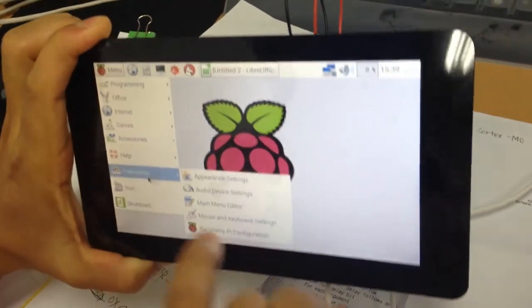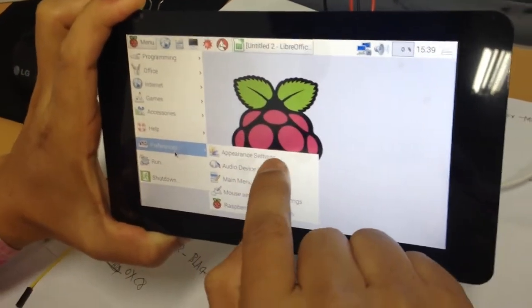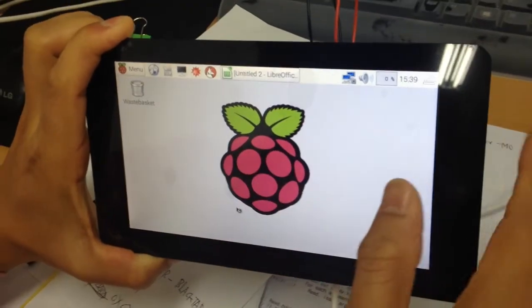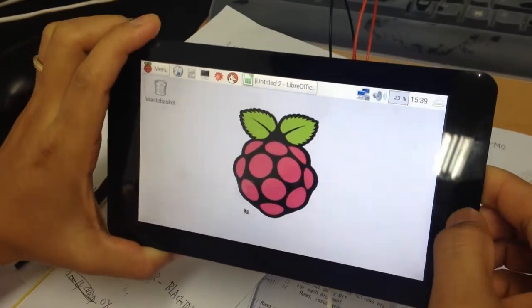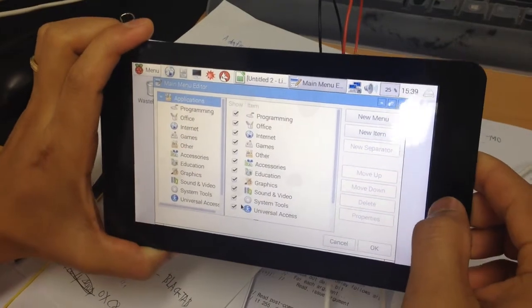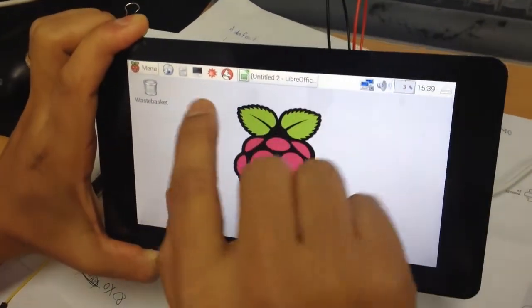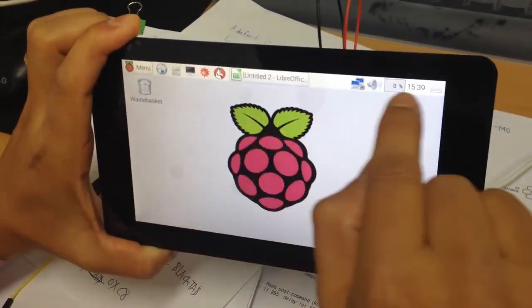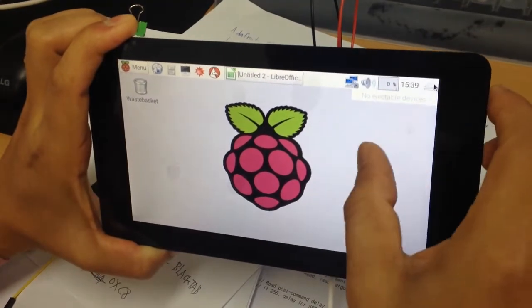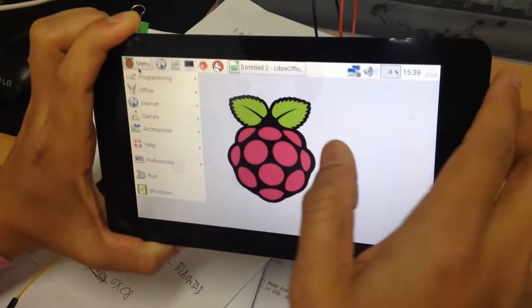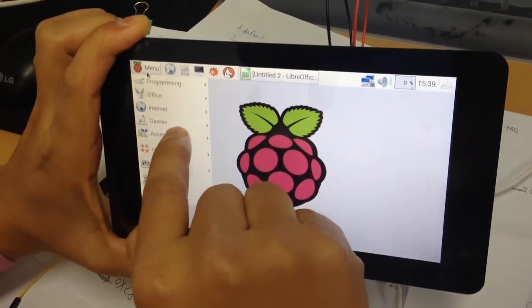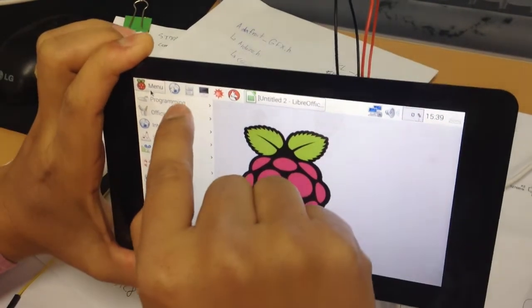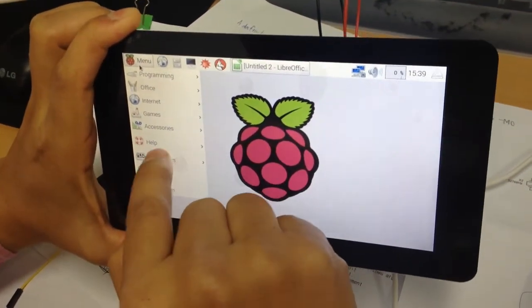I'm going to use the preference setting. Accessories, internet, programming.